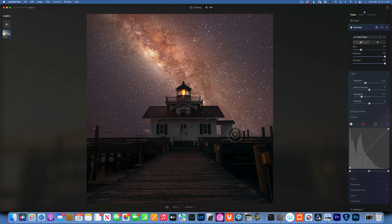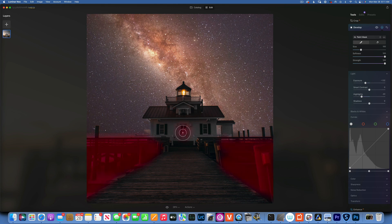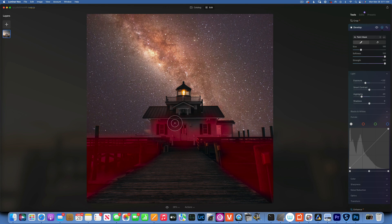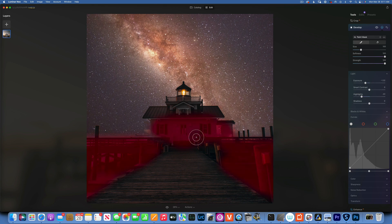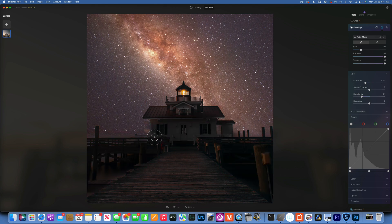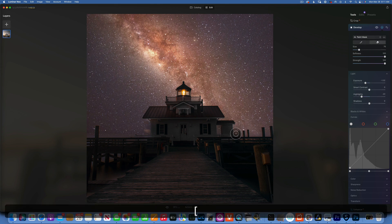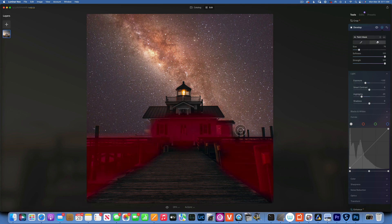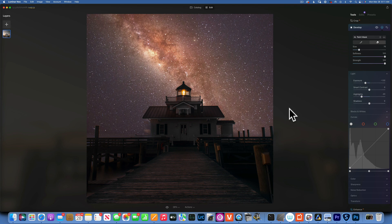Maybe I even want to darken a little bit over here, maybe the whole house, because normally it would not be this bright in the dark. Just like that, and that looks pretty good. Brightening over here a little bit. All right, we'll pretend that is good.